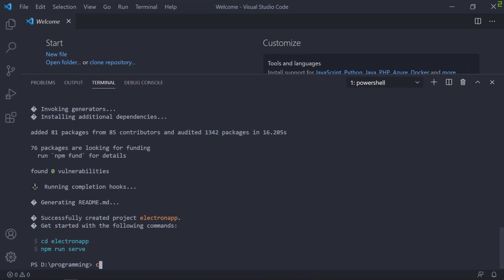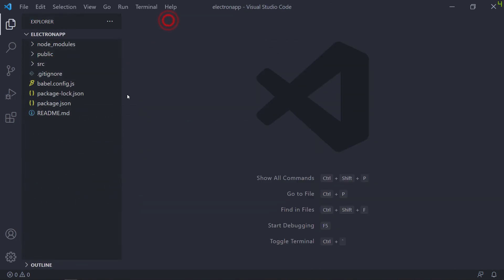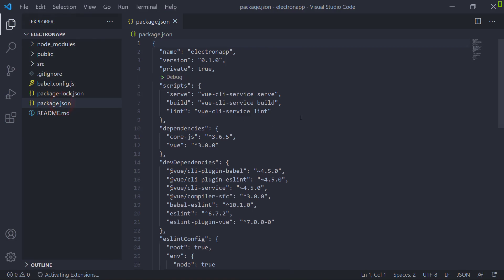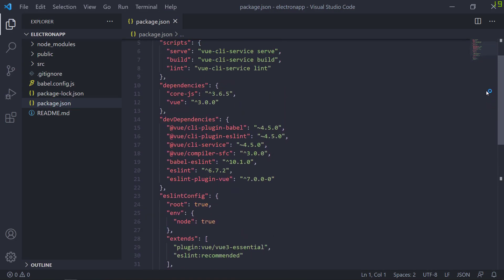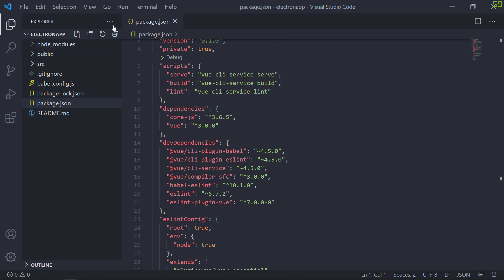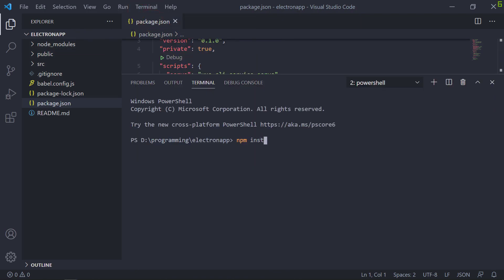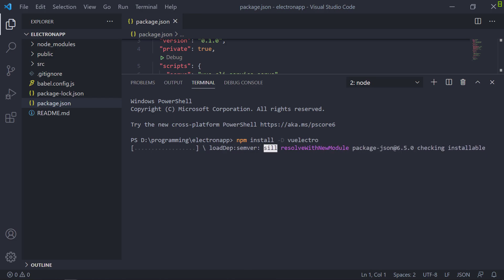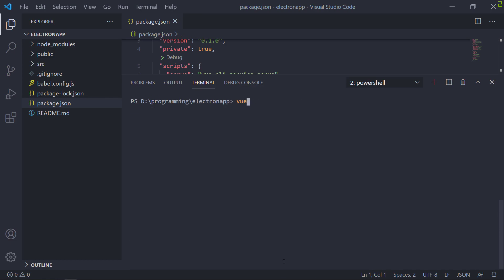Now let's open up our new project in VS Code. As you can see, you already have build commands for the Vue app. Now let's go ahead and install Vuelectro as a dev dependency.